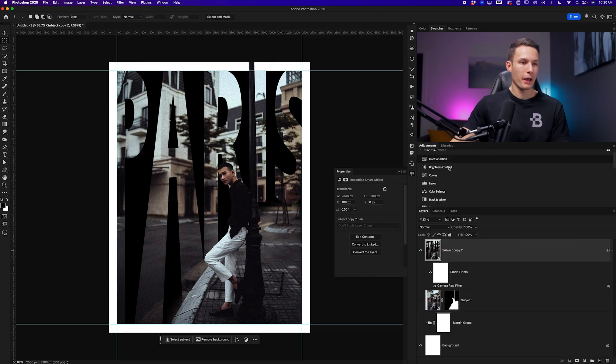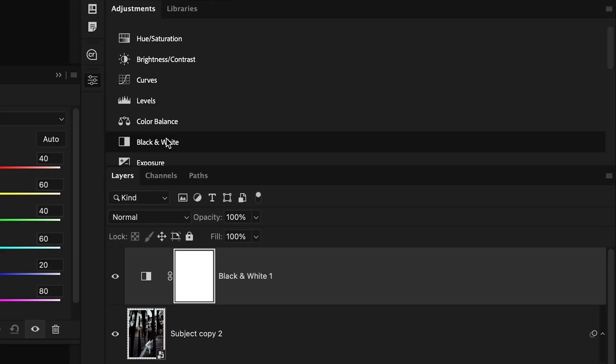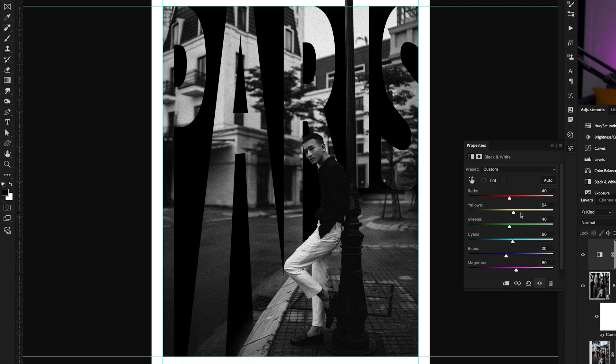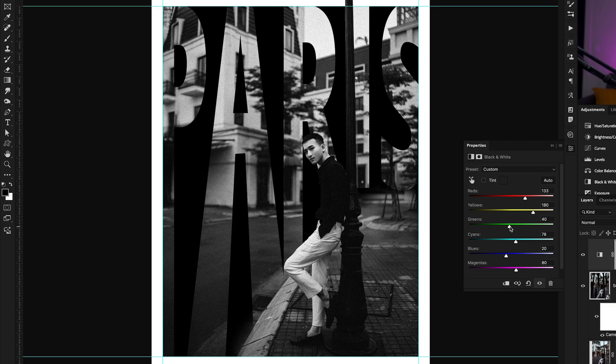And now let's stylize this a little bit more with a black and white adjustment. Going to the adjustments panel, choosing black and white, we can now play around with the different color tones here to add lightness or darkness to different color tones existing within the photo.